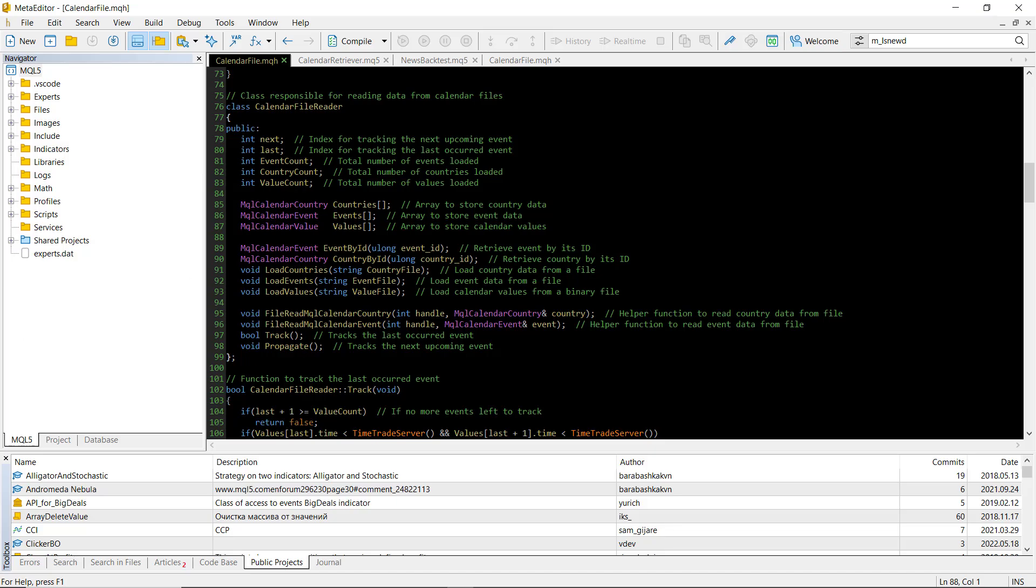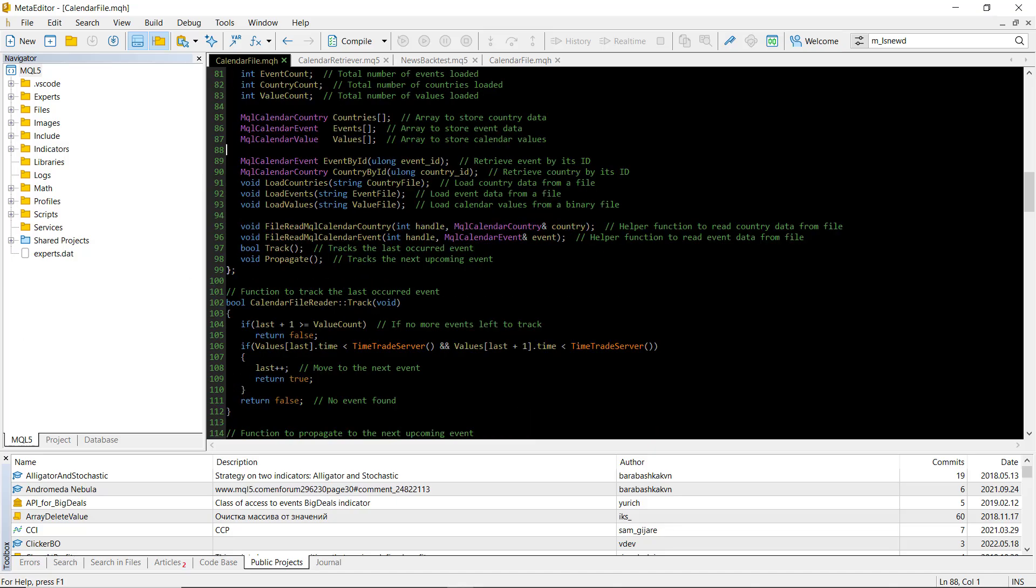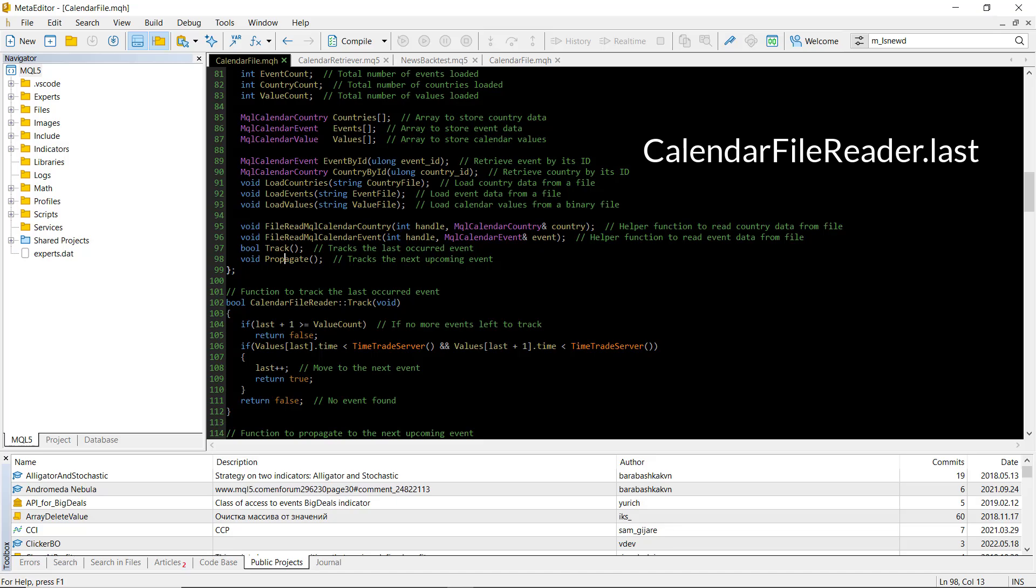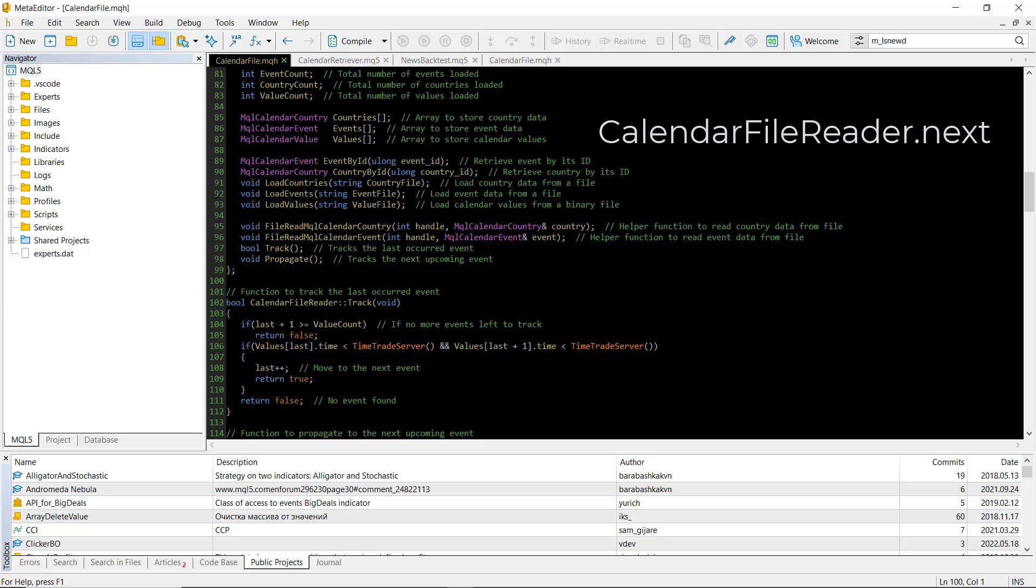The real magic happens with the track and propagate functions of the calendar-file reader class. The track tells us when a news event has passed, and the last variable will be an index to the last passed event in the values array. The propagate loops through the values array to find the next upcoming event, and the index of this event will be stored in the next variable of the file reader class.